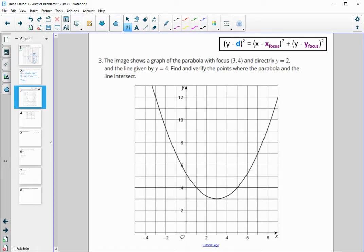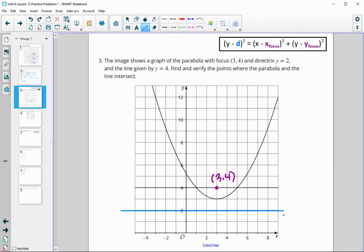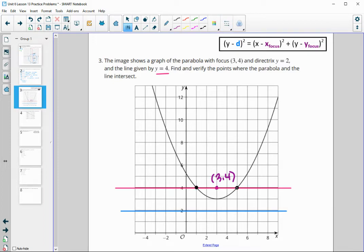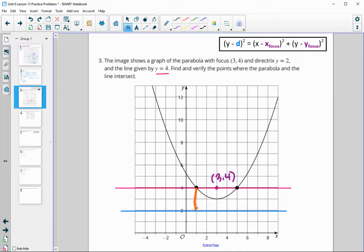This image shows the graph of a parabola whose focus is at (3, 4) and the directrix is y equals 2. Here's the line y equals 2, and the line y equals 4 is plotted as well. We need to find and verify points where the parabola and the line y equals 4 intersect — it looks to be here and here. Remember, if these points are on our parabola, they will be the same distance from the directrix as they are from the focus — this distance will equal that distance.